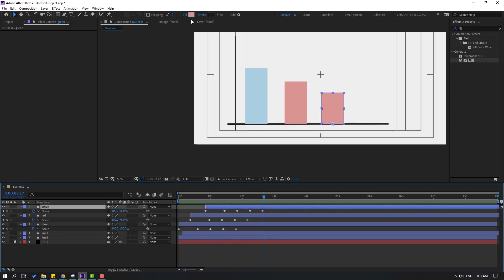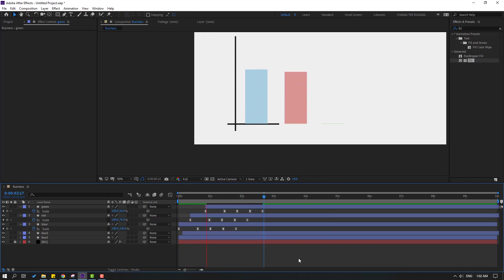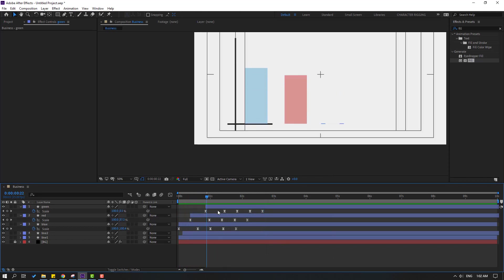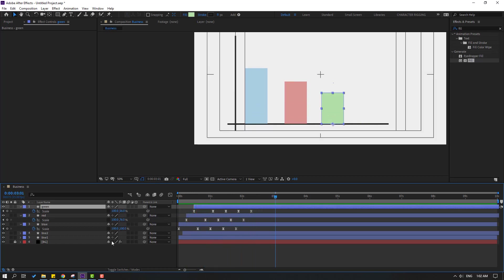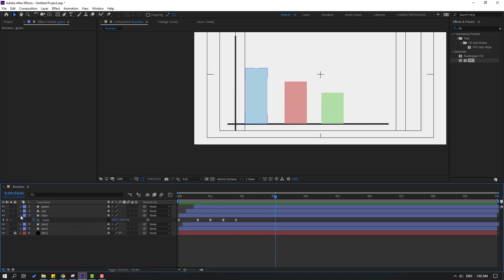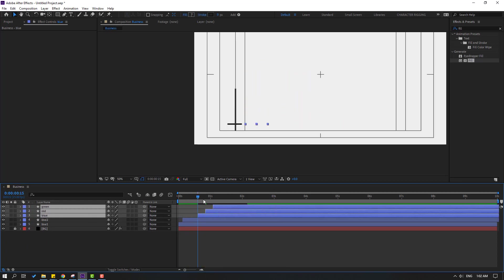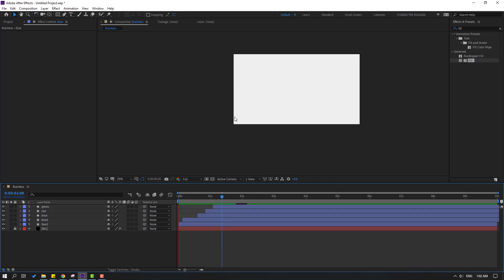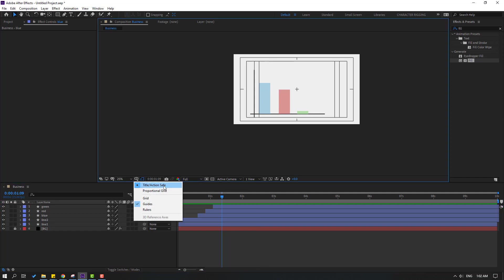Change the color — select the layer, go to Fill, select green, and click OK. Check the timing, select the layer, move it to the left. Then close the shape keyframe settings, select these layers, and move them to the right.